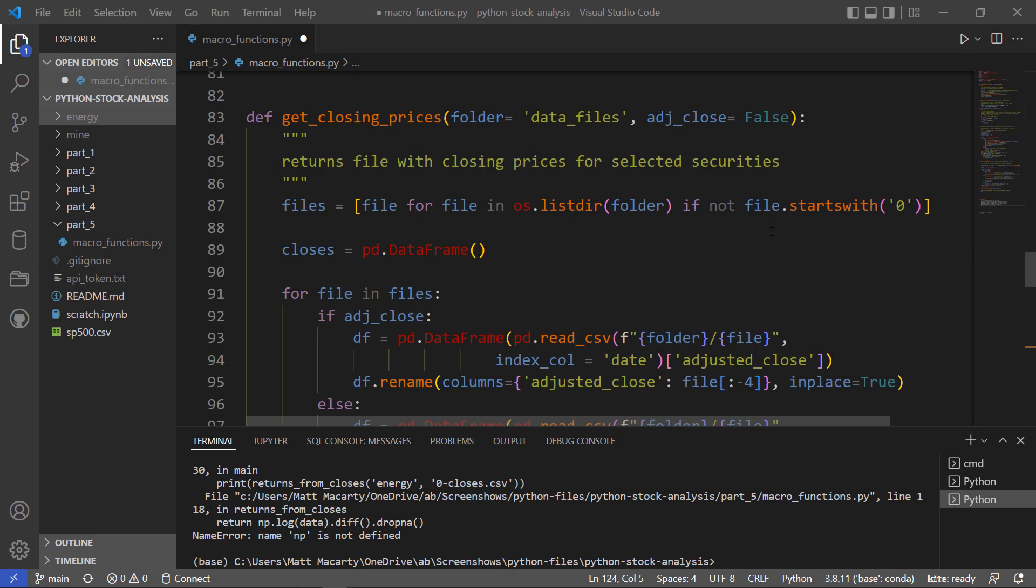This is going to be part 5 in my series on using Python for stock analysis, and links for those first four parts are going to be in the description, as well as a link out to the GitHub repository for the code.